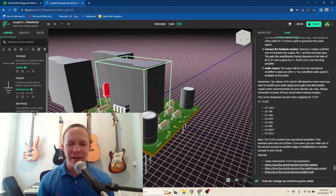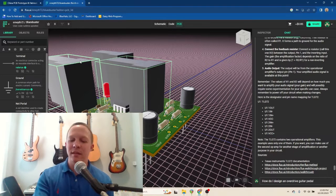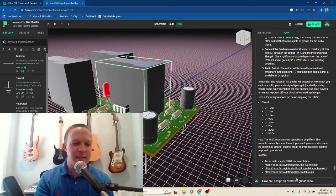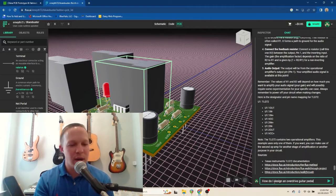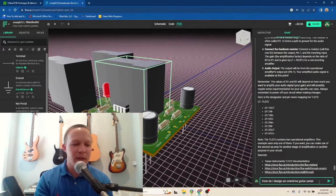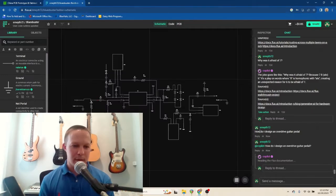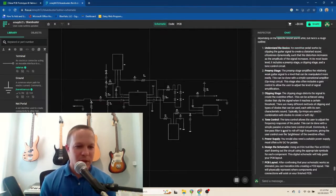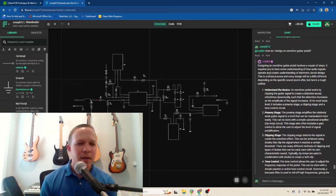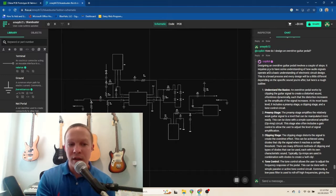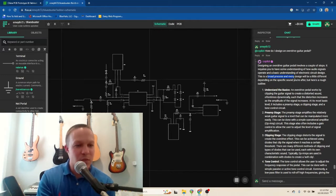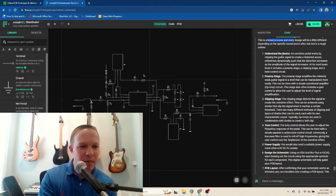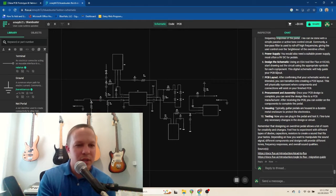Now one thing I find interesting is chatting with these artificial intelligence bots. So we're going to talk to this one and see just how smart it is. So I'm going to ask it, how do I design an overdrive guitar pedal? Let's see what it says. Okay. So I have several paragraphs. It says, designing an overdrive guitar pedal involves a couple of steps. It requires you to have some understanding of how audio signals operate and a basic understanding of electronic circuit design. This is a broad process and it goes through some steps, which is pretty good.